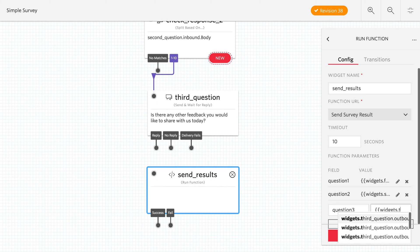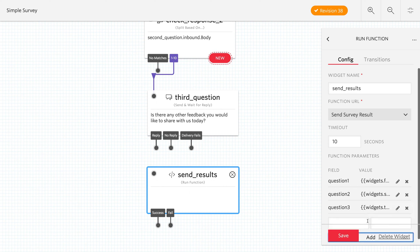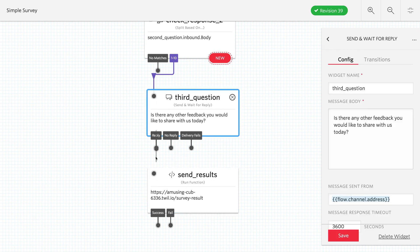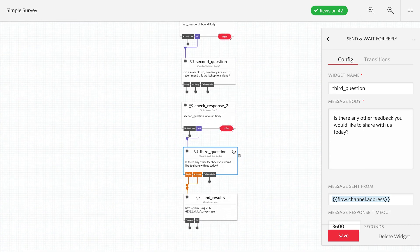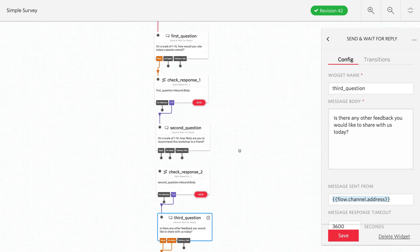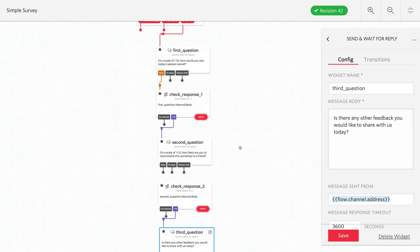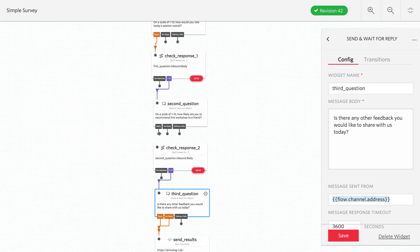So question one, question two, question three, widgets dot third question dot inbound dot body. And that's going to pass those three parameters into the Twilio function that I'm calling here, which will allow me to log out the results. Now, as I said, we're going to connect the reply and no reply, since this is an optional question. It will time out after a bit of time and then log, even if they don't answer that question.